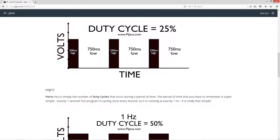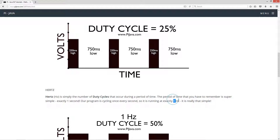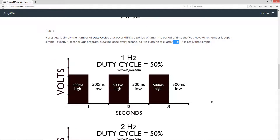Now let's talk about what Hertz is. Hertz, abbreviated as uppercase H and lowercase Z, is simply the number of duty cycles that occur during a period of time. The period of time you need to remember is super simple: exactly one second. Our program is cycling every one second, so it is running at exactly one hertz. It is really that simple. So this is one hertz with a duty cycle of 50% — here's one second, two seconds, three seconds, keeping it on for 500 milliseconds then off.